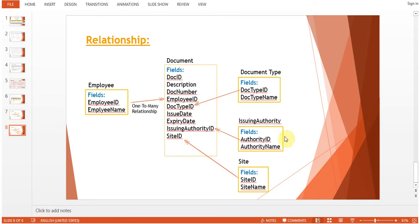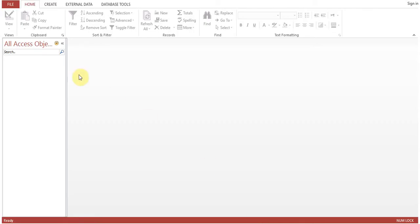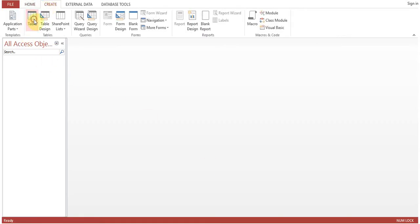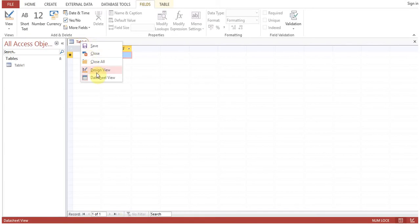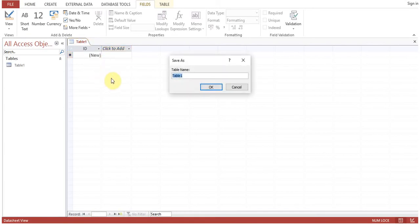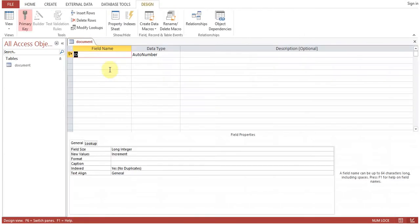Issuing Authority and Site table. So let's start creating these tables. First of all, we'll create the Document table. Doc ID...